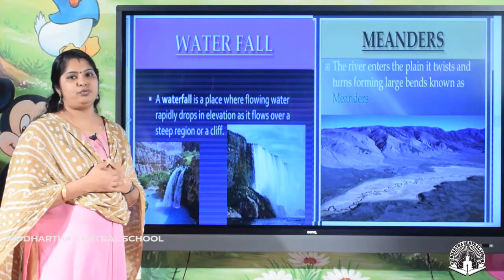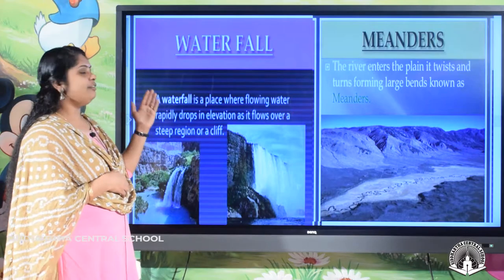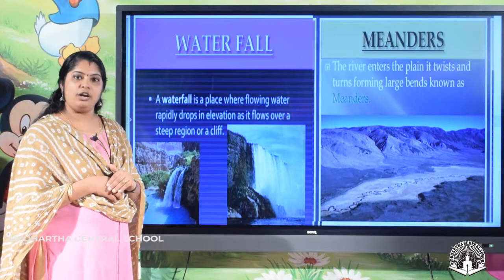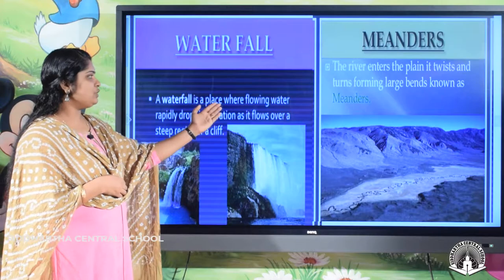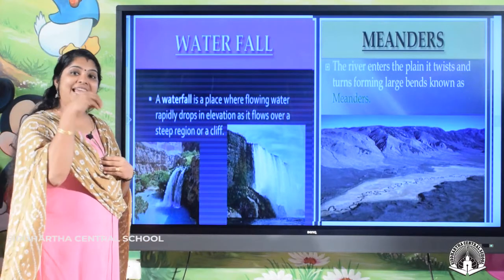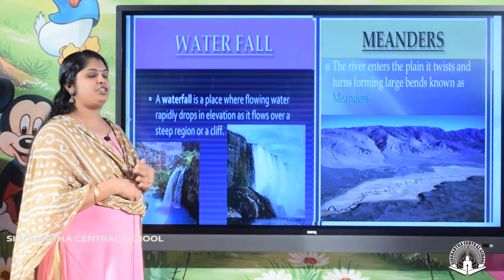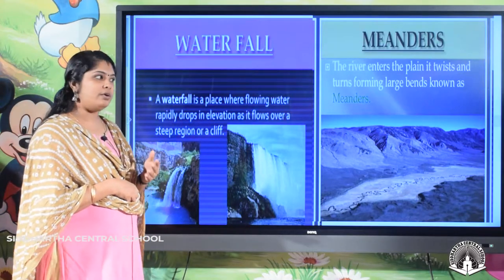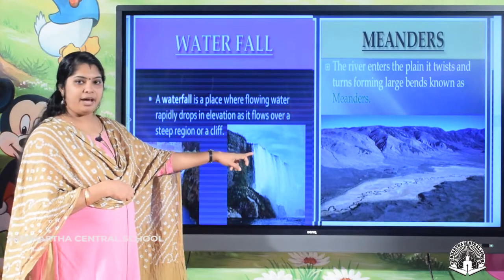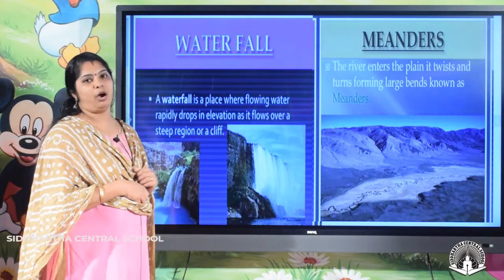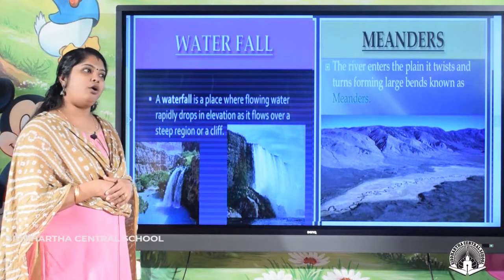What is meant by a waterfall? Water falling from a natural height is called a waterfall. A waterfall is a place where flowing water rapidly drops in elevation as it flows over a steep region or a cliff. From a high position, water falls down — that type of landscape is called a waterfall.